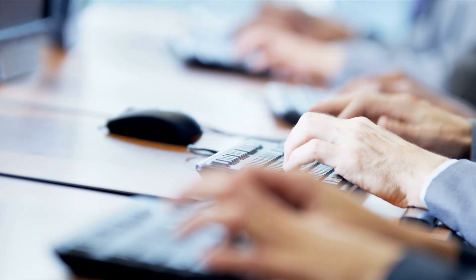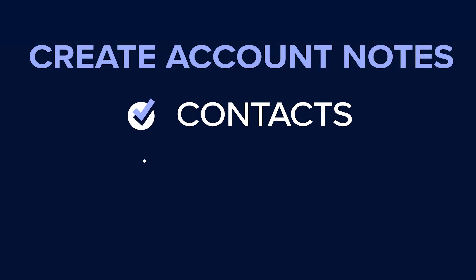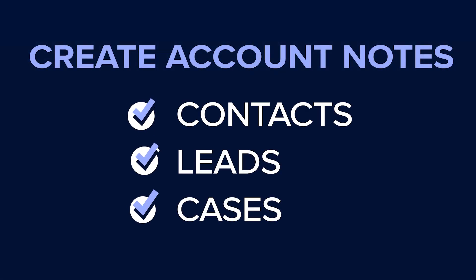Be more productive as all communications are logged and notes can be created and added to accounts, contacts, leads, or cases.